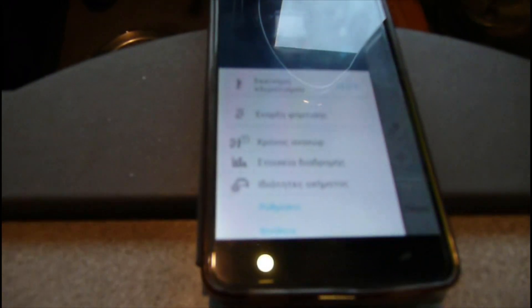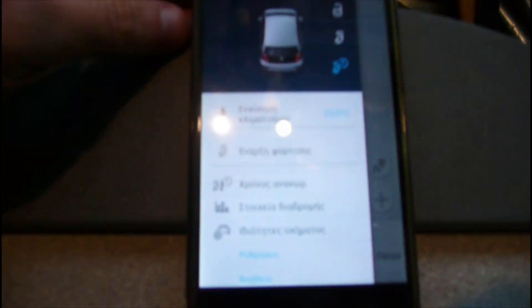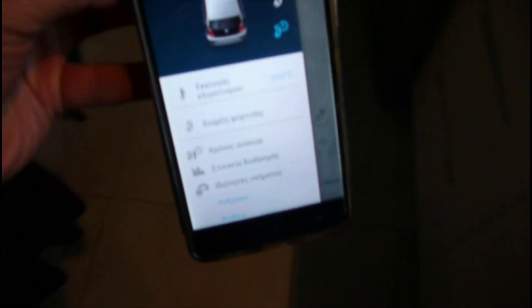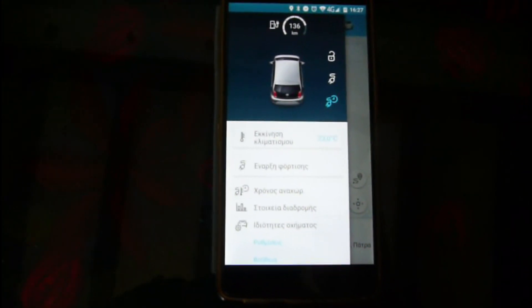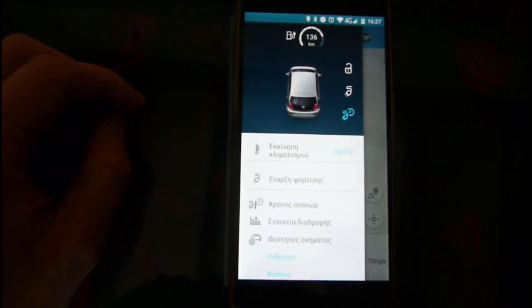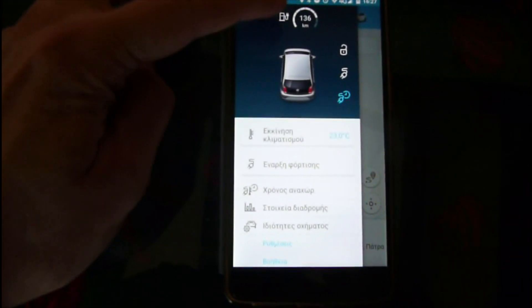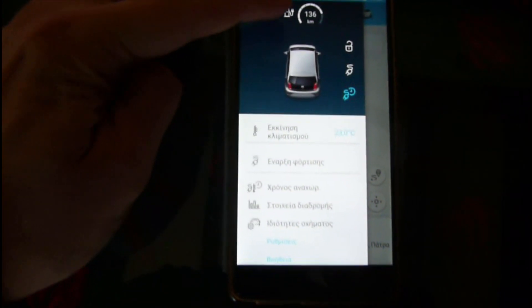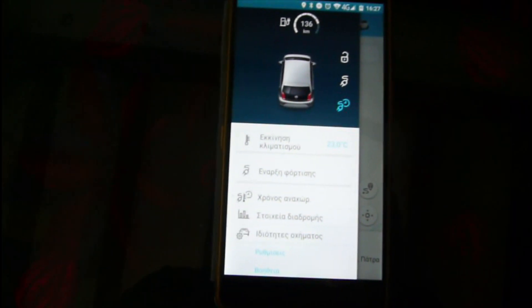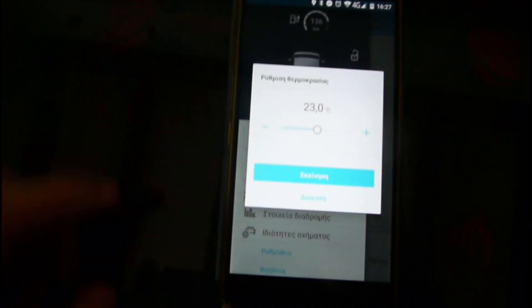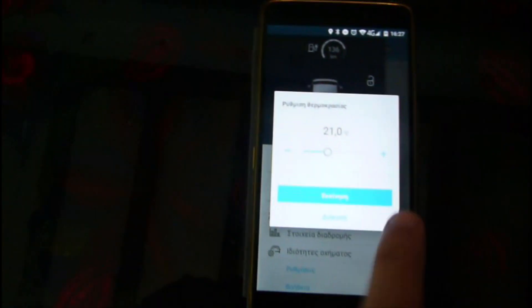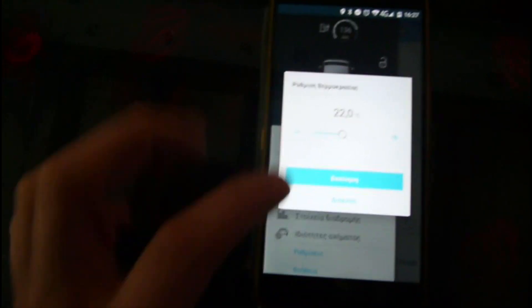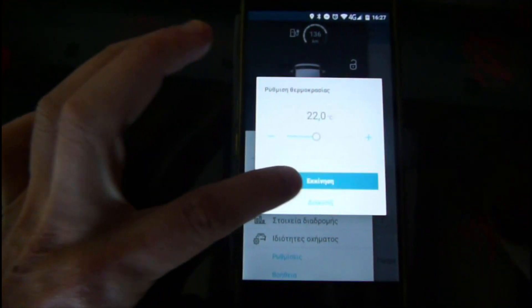I would like to preheat the car. In order to preheat the car, we are in our application. The car is already at 80% state of charge. We can set the climate control — maybe we will set it for 22 degrees — and then we press start.